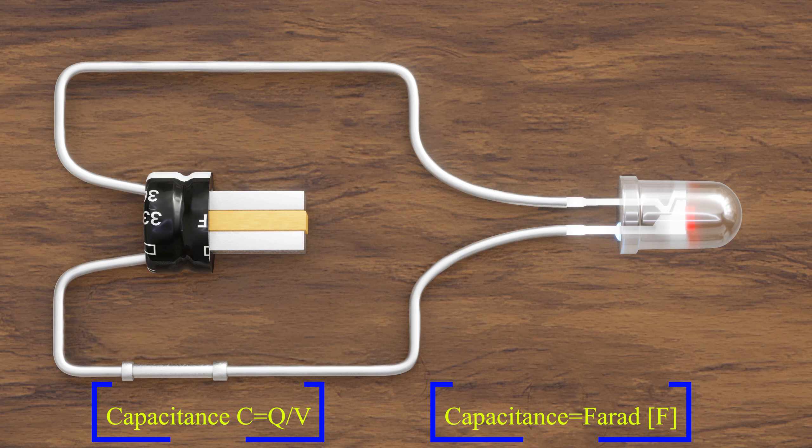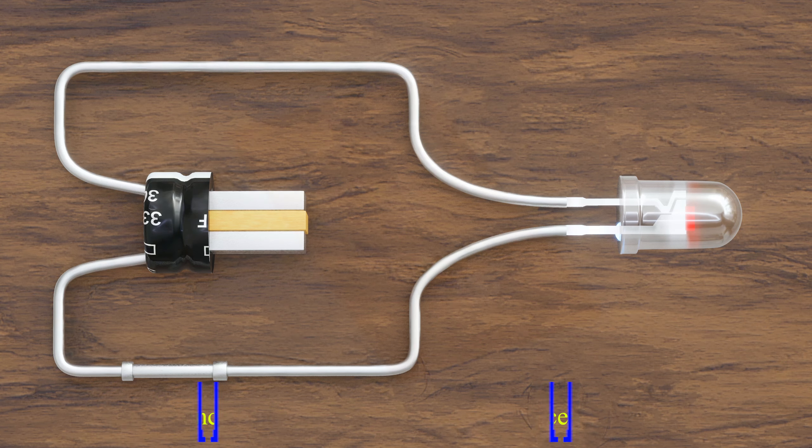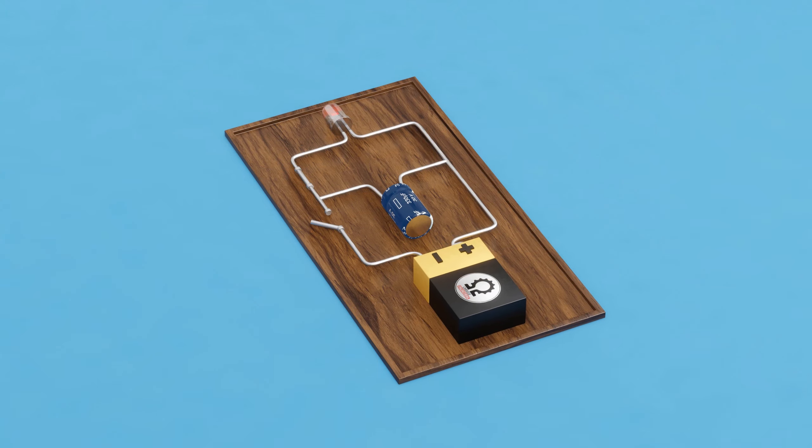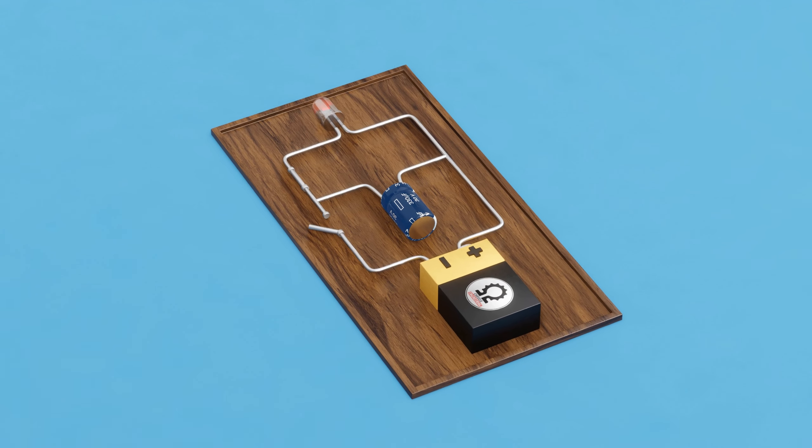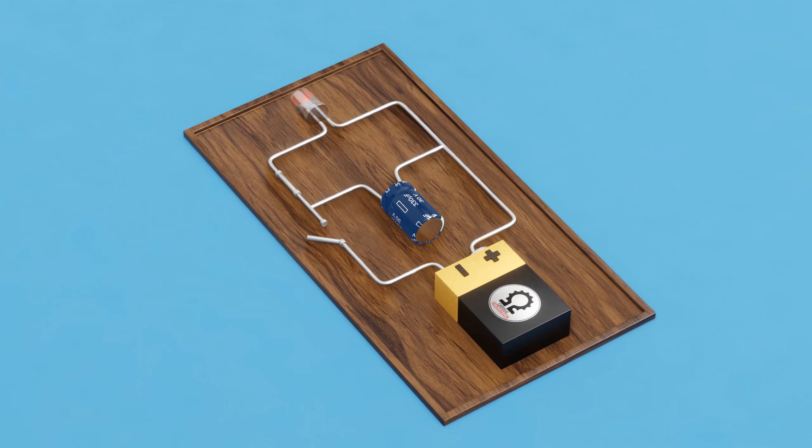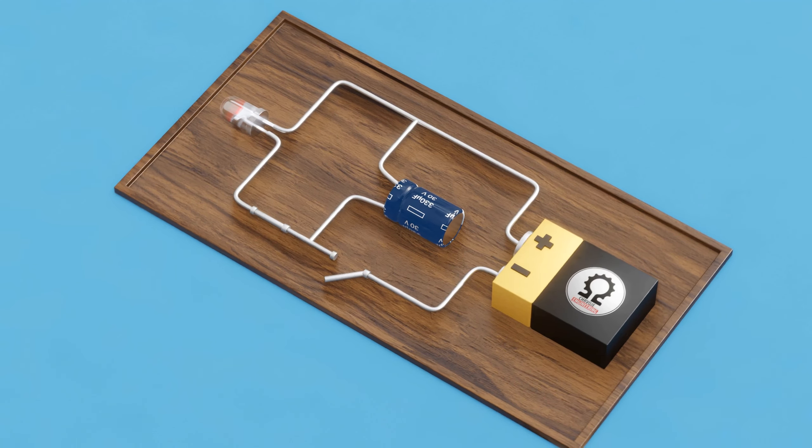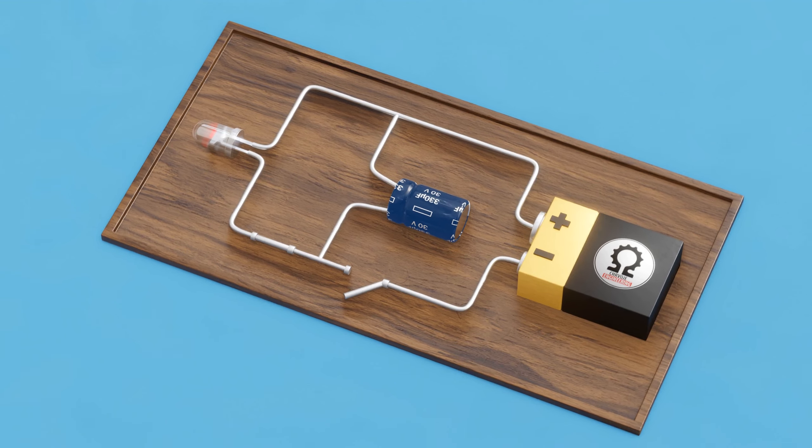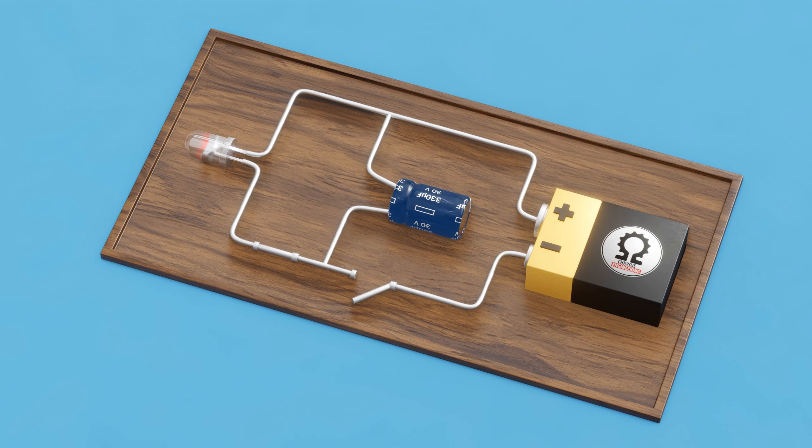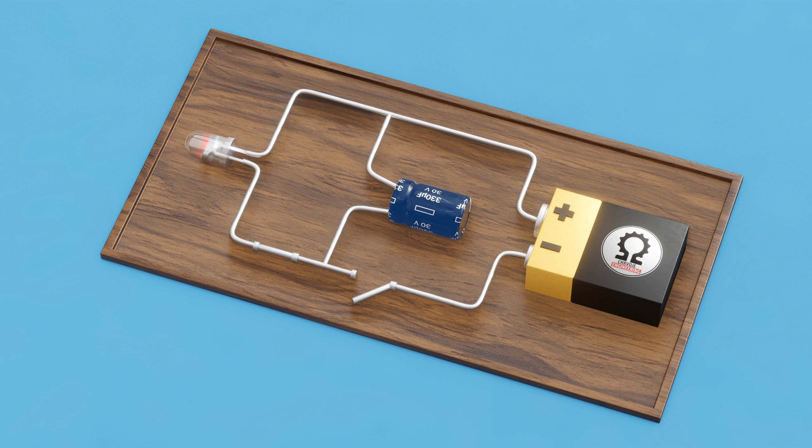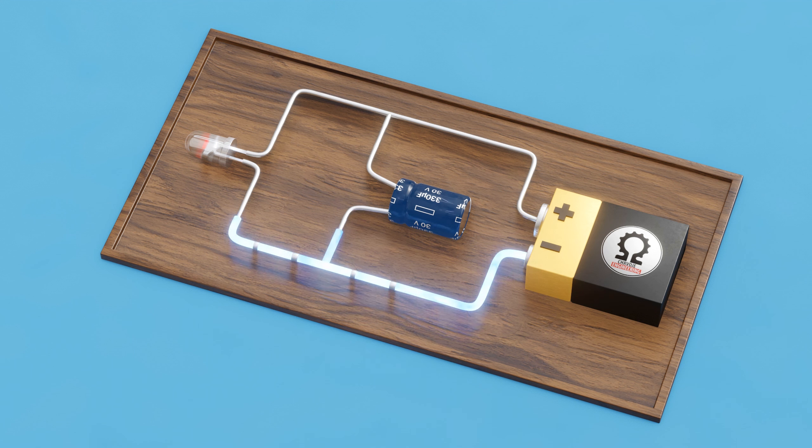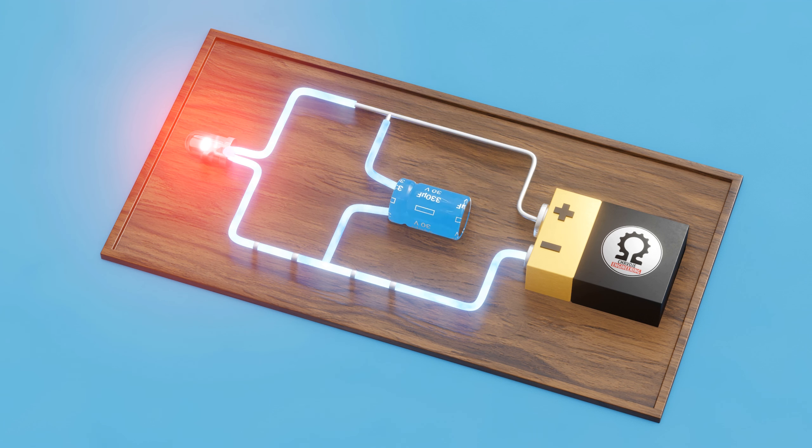Let's take a closer look at this circuit to understand how the capacitor operates. In this setup, the capacitor is connected in parallel with the bulb and the power supply. When the circuit is active, the capacitor charges and stores energy.